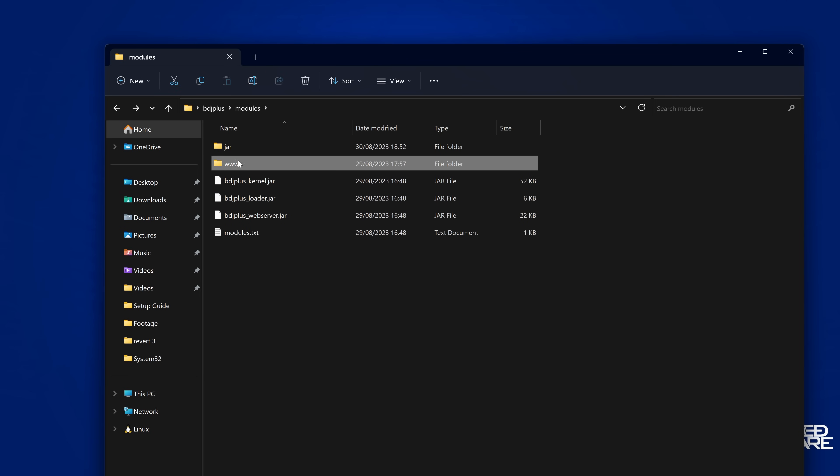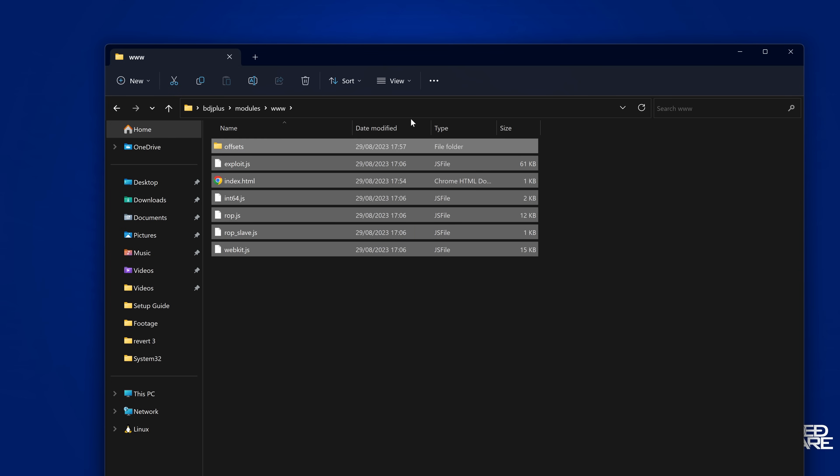Then you also have the www directory, which of course means it's running a web server as well, which means you can load anything on here. It doesn't necessarily have to be an exploit. It could be something else. But generally, you could put an exploit in here. There's already one that's prebuilt in here.